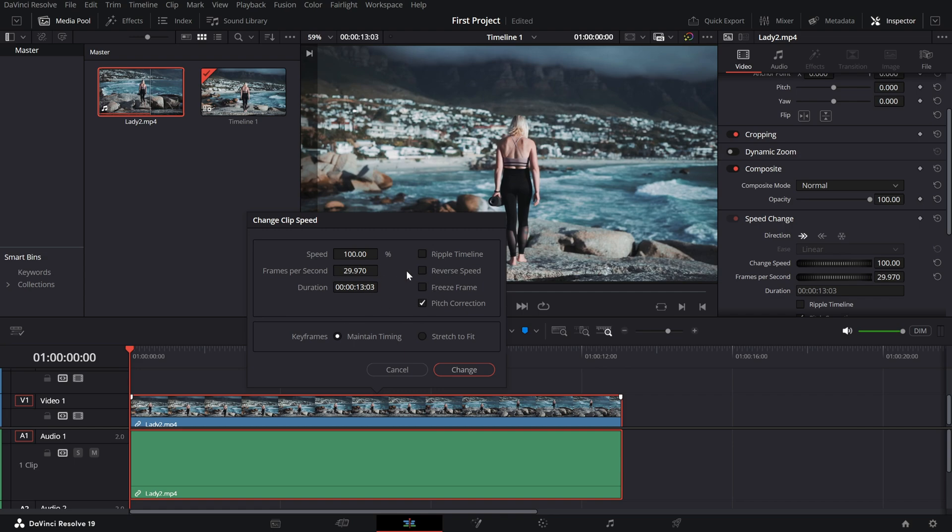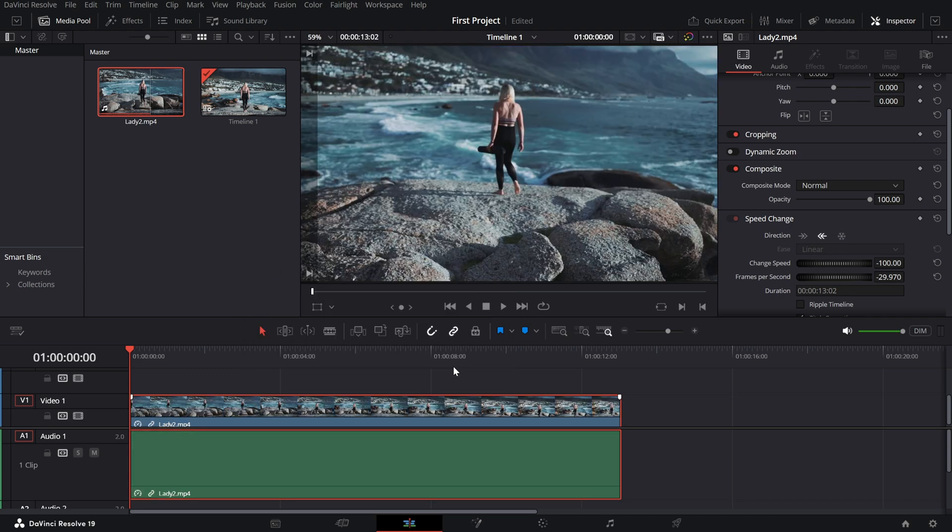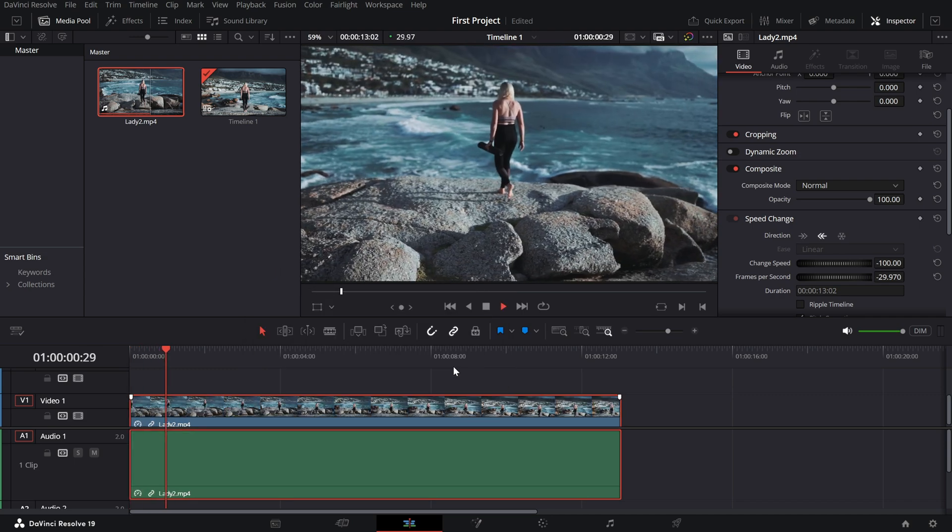In the clip speed window, you'll see an option called reverse speed. Simply check this box, then hit change to apply the effect.